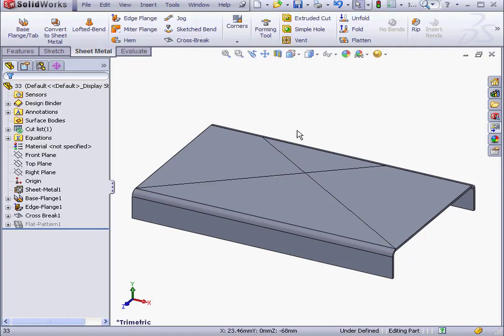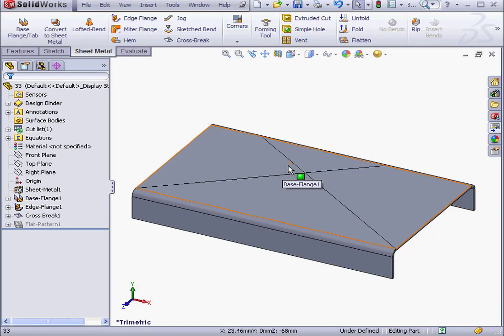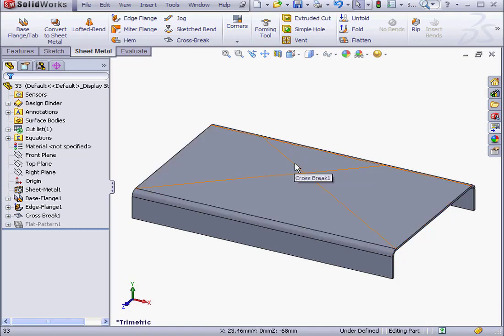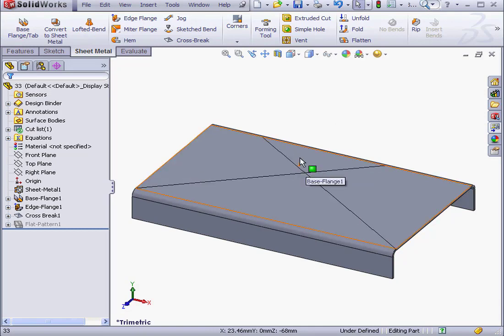As you see, the part itself didn't change visually. It's only a graphical representation of a cross break. But let's see how it looks in a drawing.